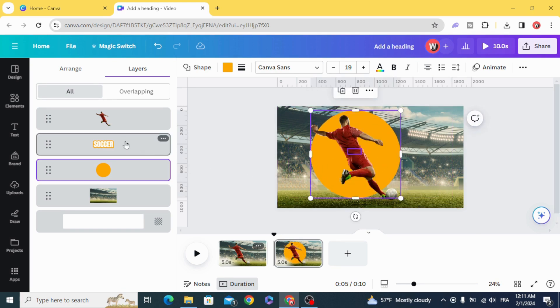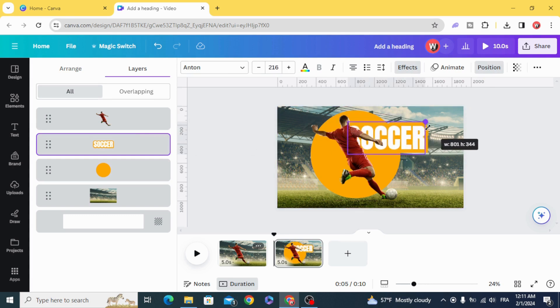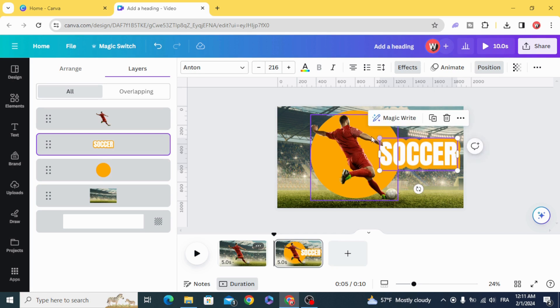Click on the text. Resize it and drag it to the right.